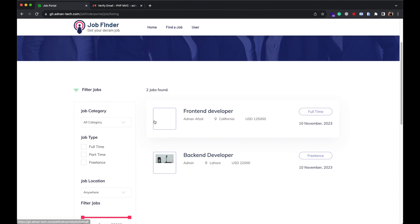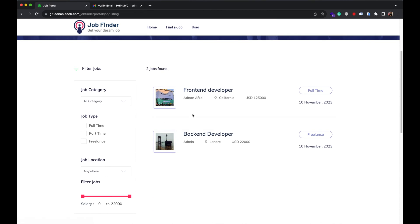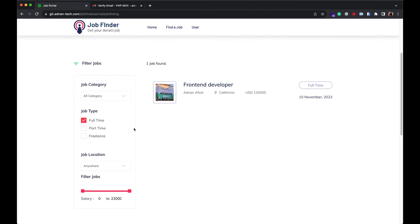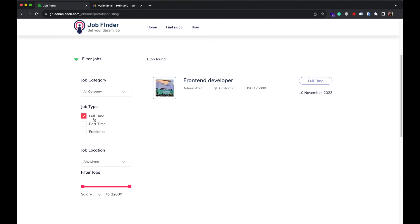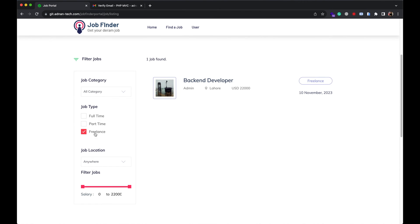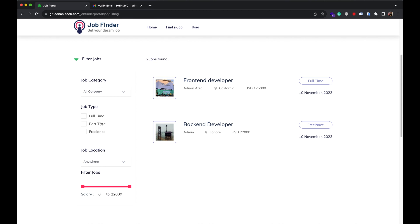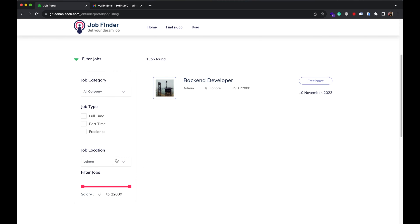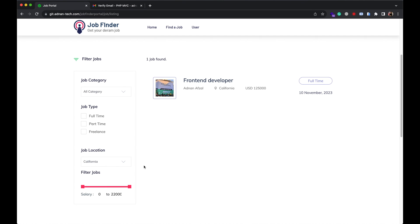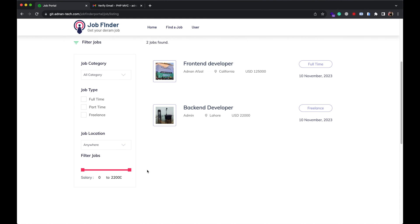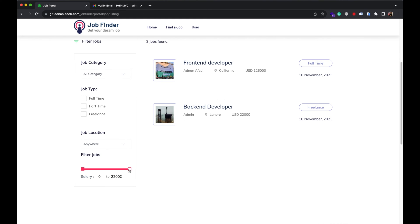He can filter by category, by job type, by job location, and by salary range.